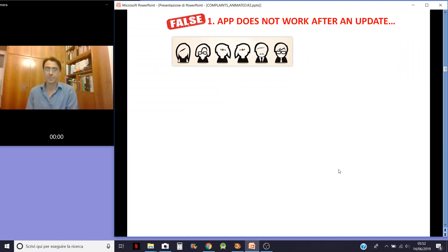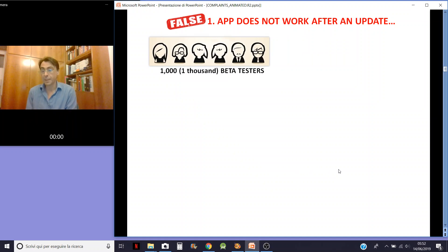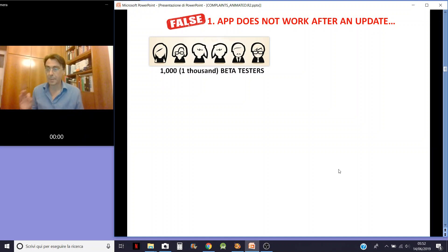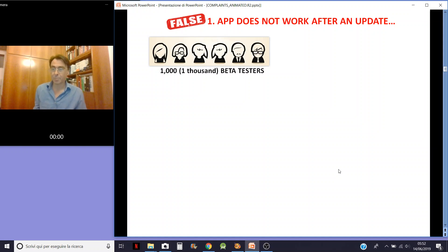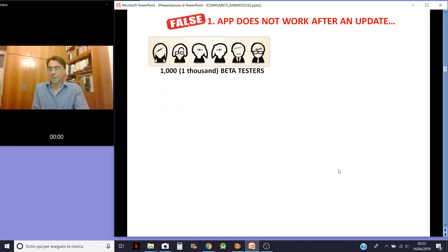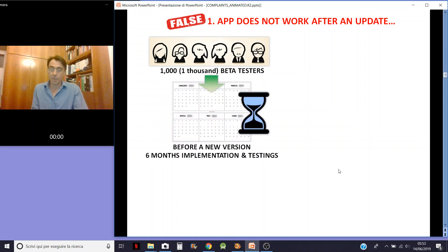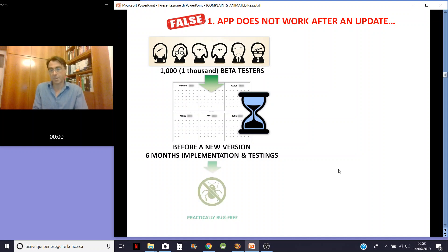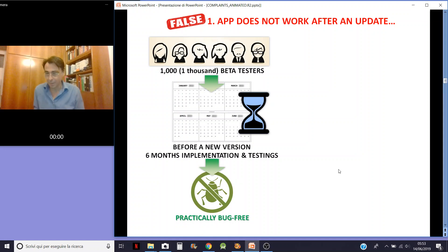First criticism: app doesn't work after an update. Well, you must know that I have 1,000 beta testers all over the world — people that share with me the passion for my app and dedicate part of their time to help me improve it. They test my app carefully and report errors and problems. The process is very long. Before a new version comes out, there are six months of implementation and testing. So when it comes out, it's practically bug-free — practically.